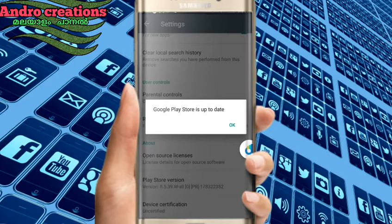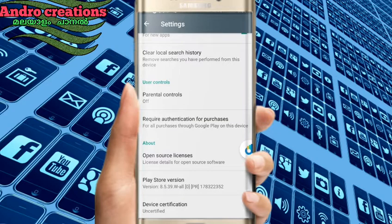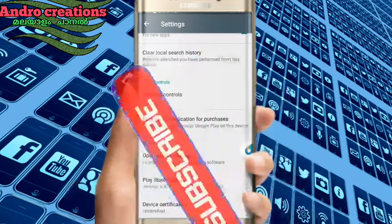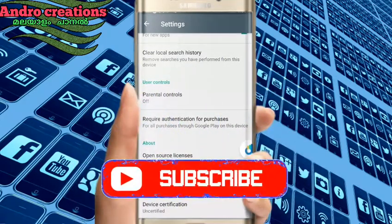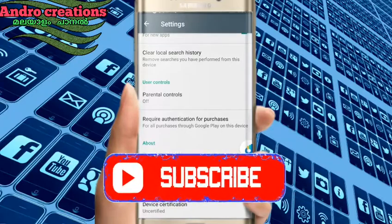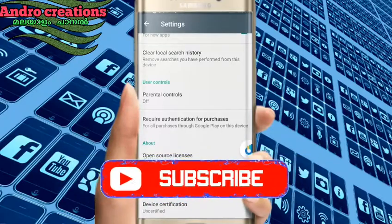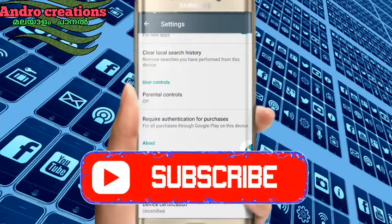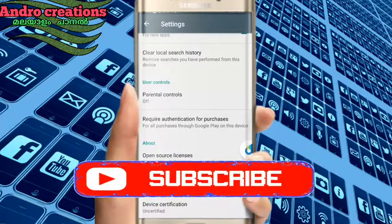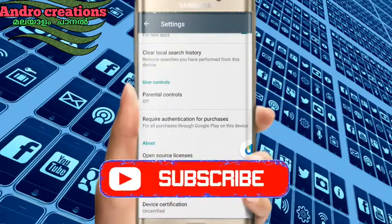If you turn to the menu button, you can start to add a new app. You can check this out because our Google Play Store and Google Play Service is up-to-date.